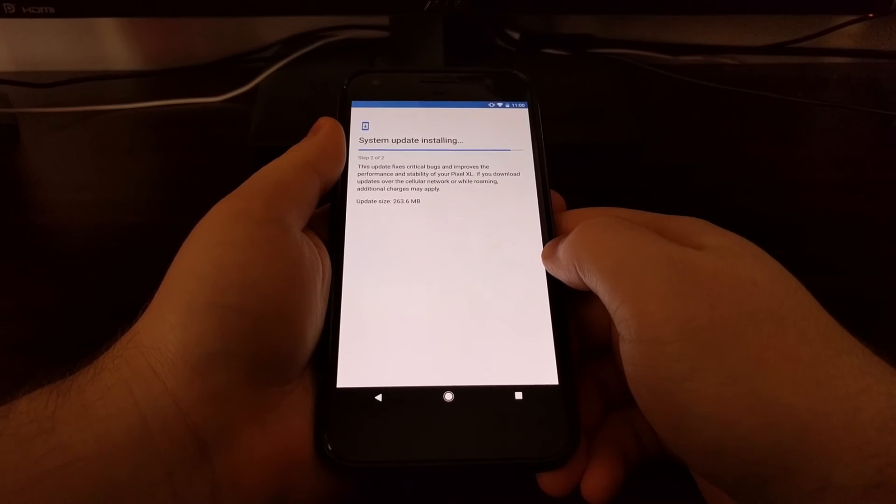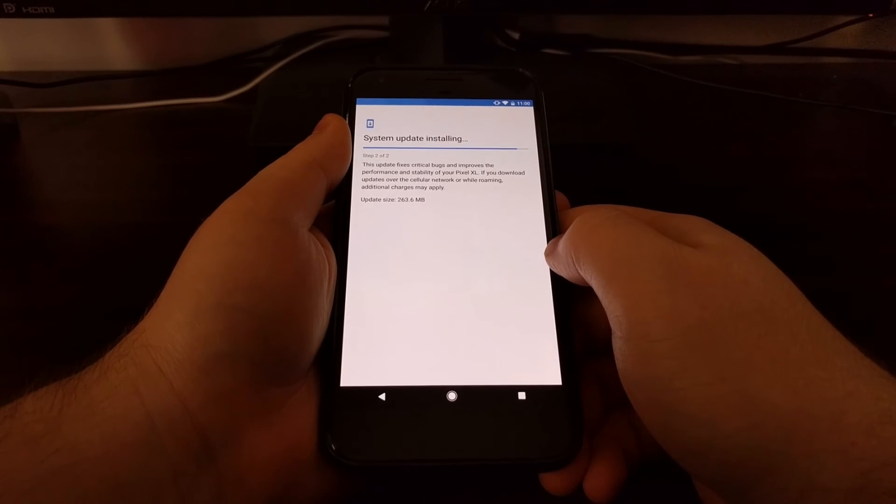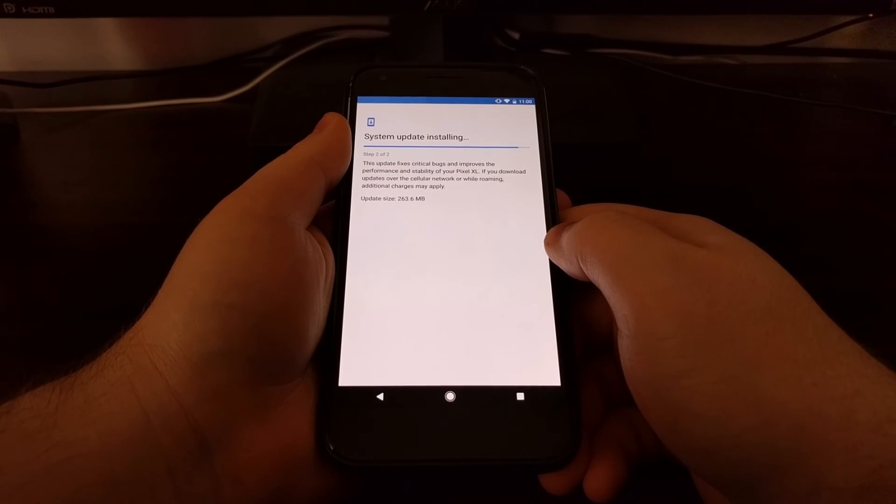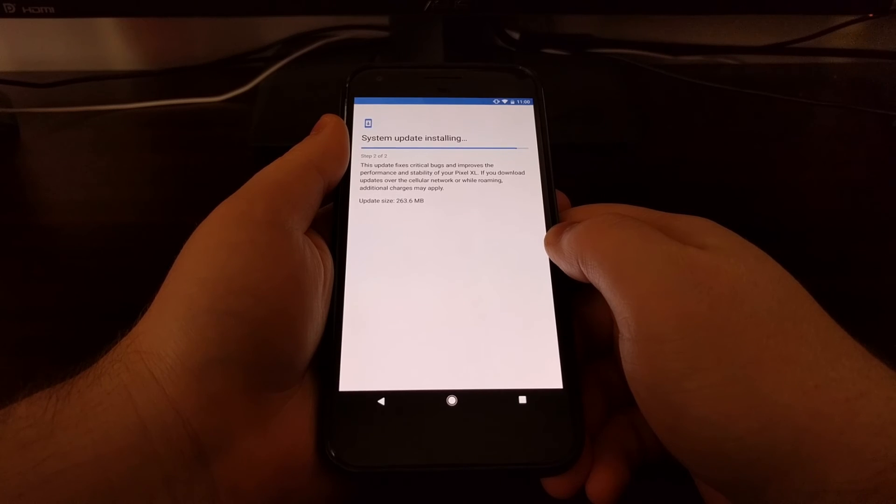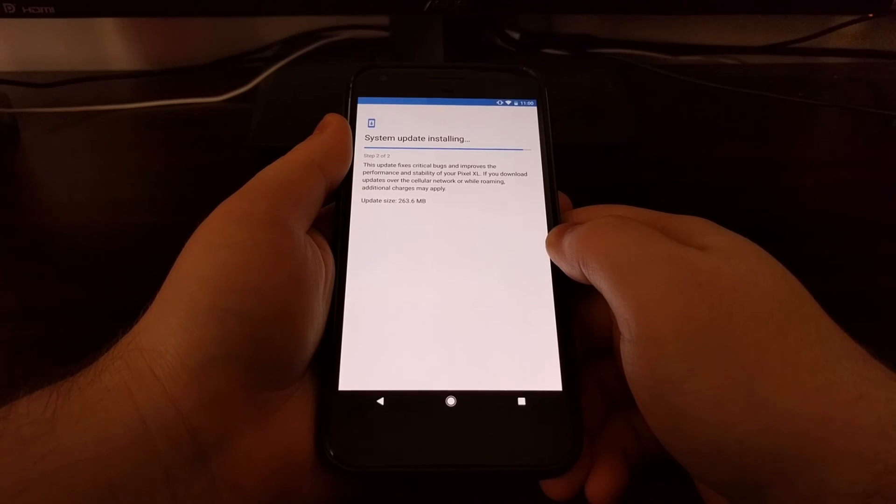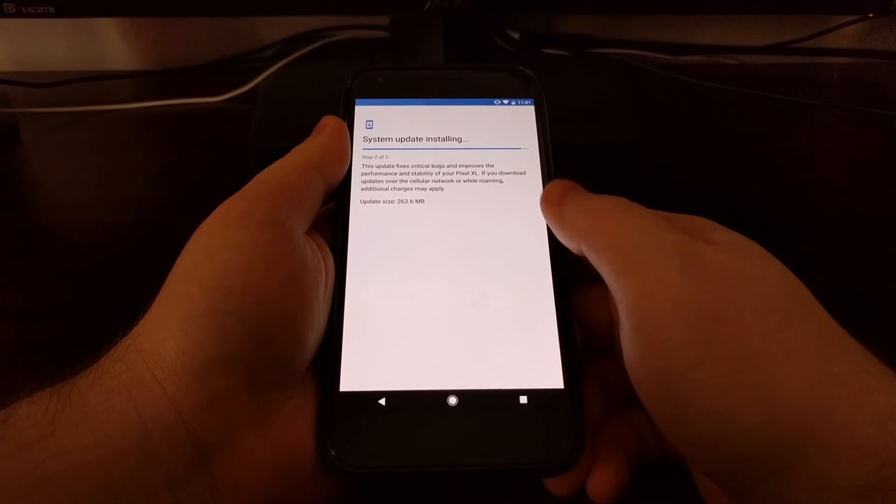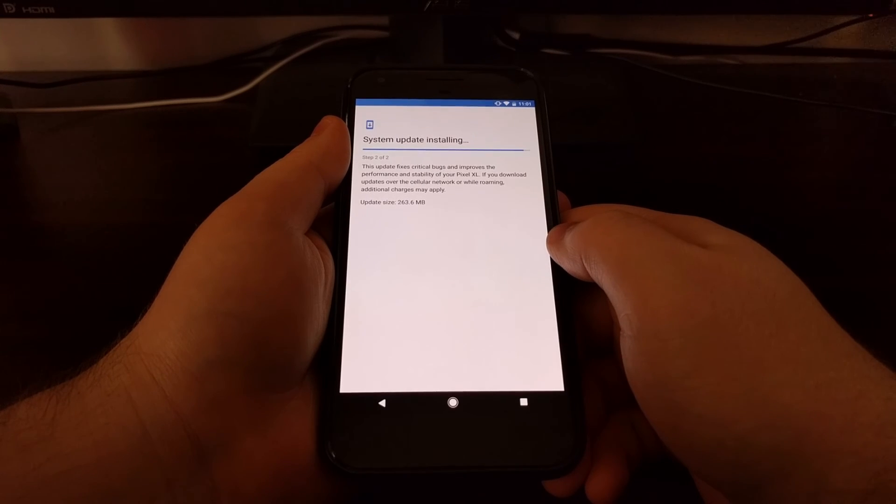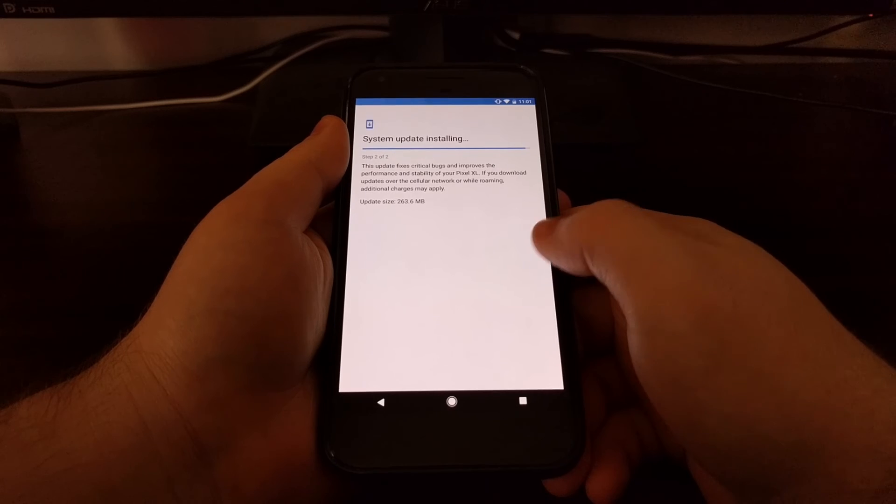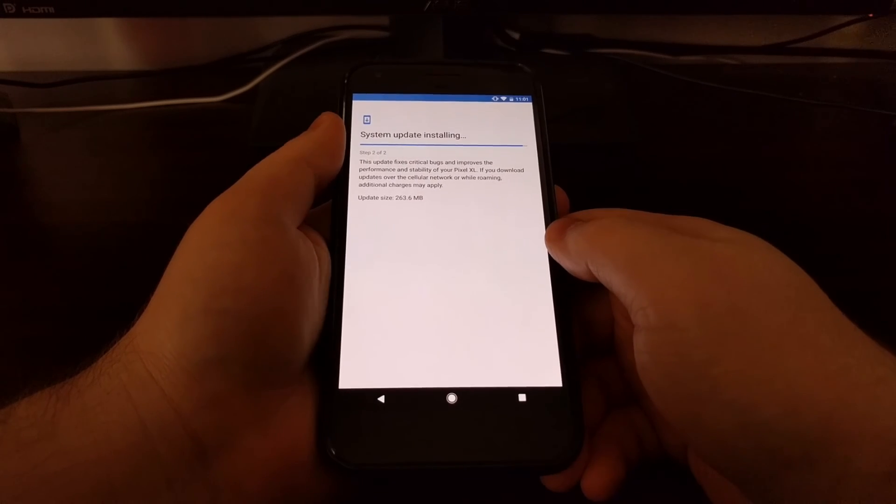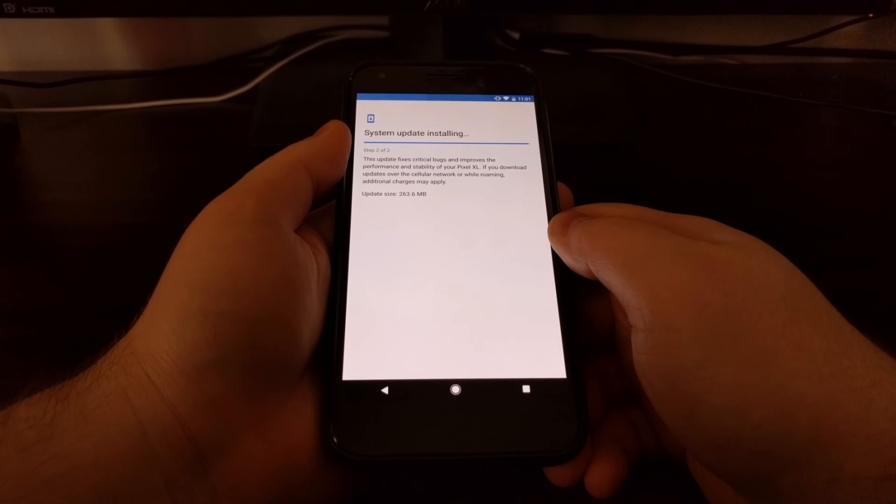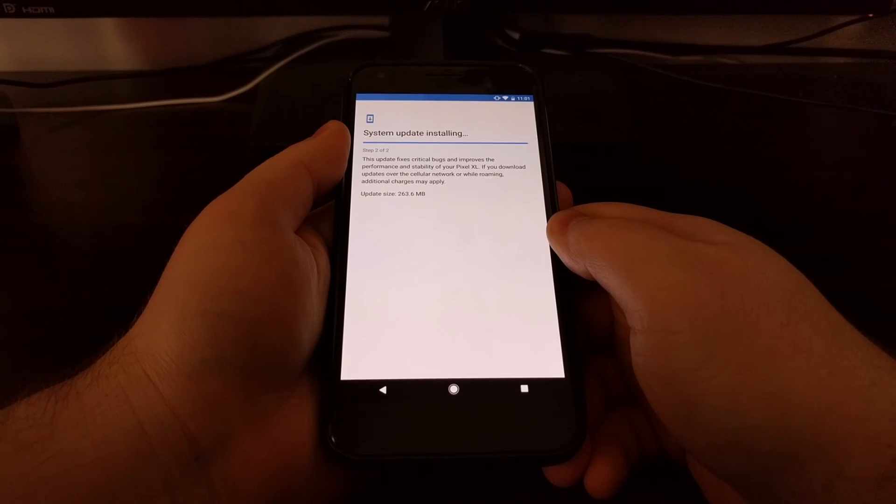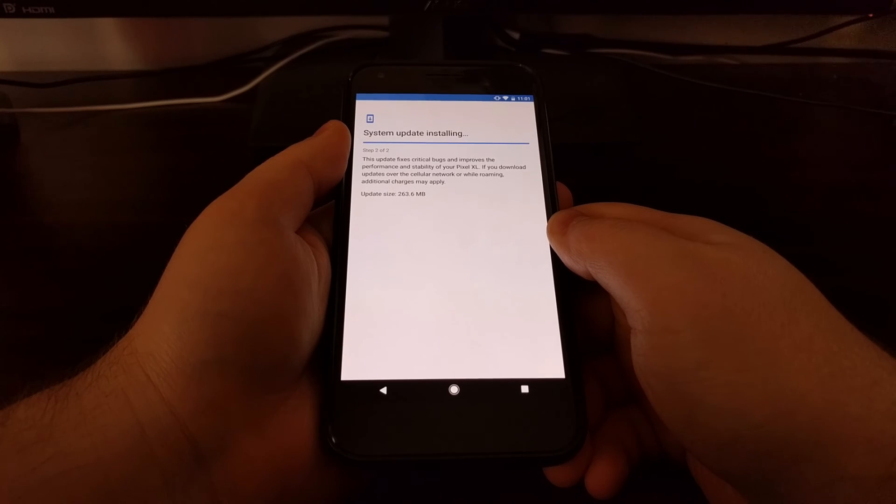And you saw before whenever I went into the settings application to the About section, that this phone was running on Android 7.1. Since this update is for Android 7.1.1, I'm just going to let it go through, finish this update and go through the reboot so that I can open up the settings application and show you that it has been fully updated to 7.1.1.